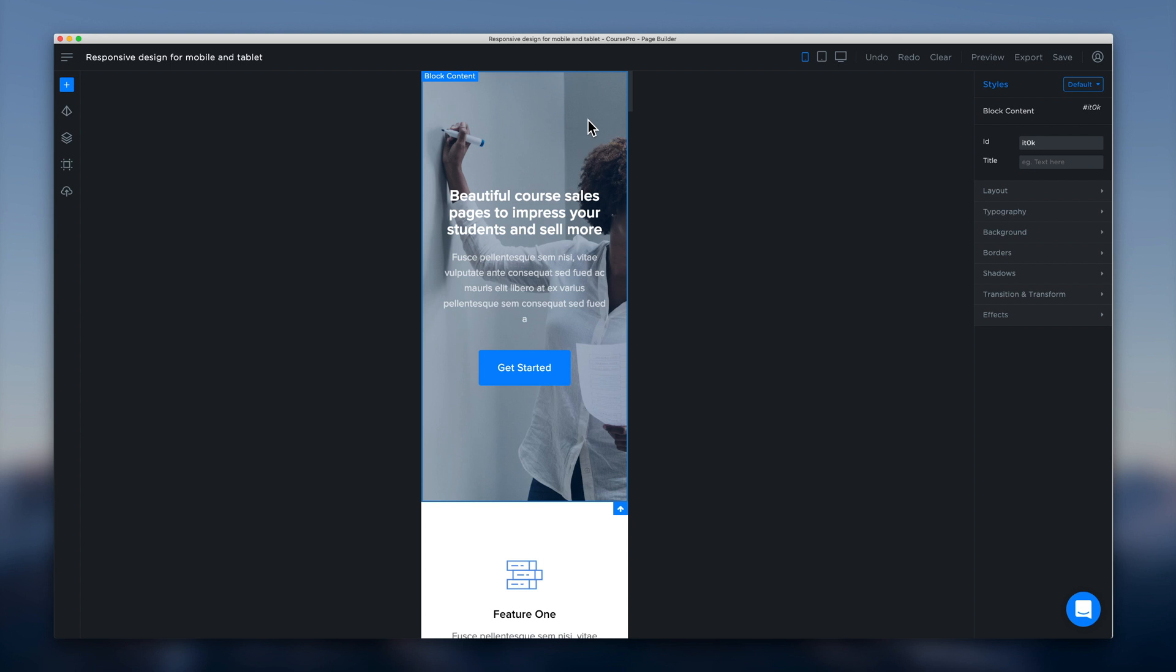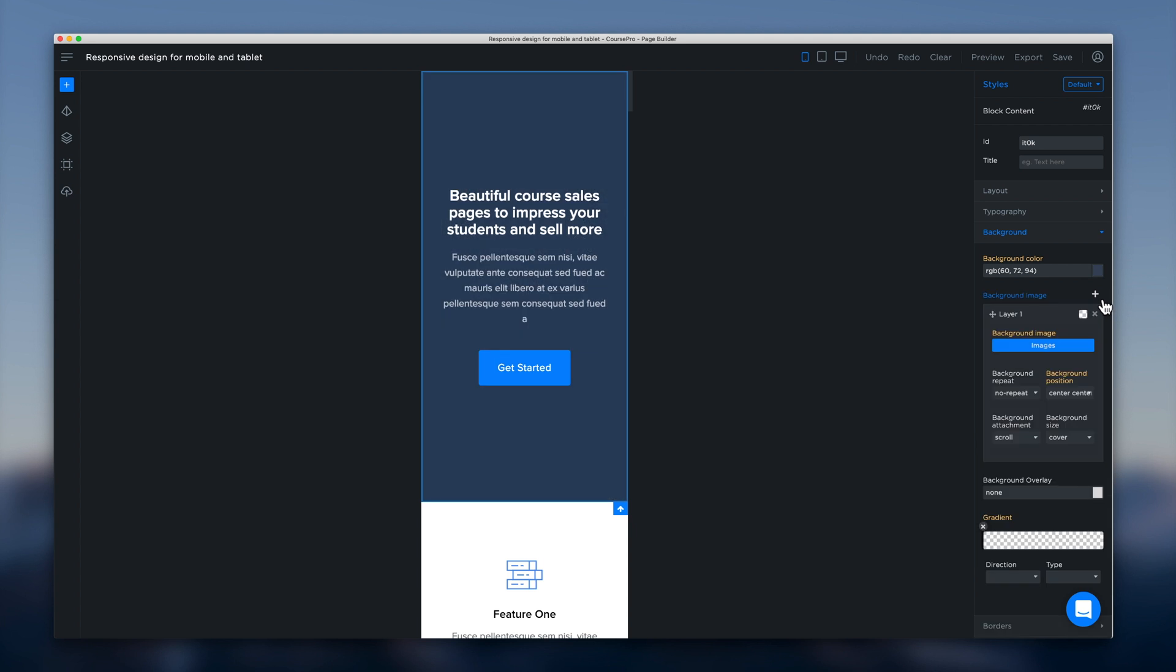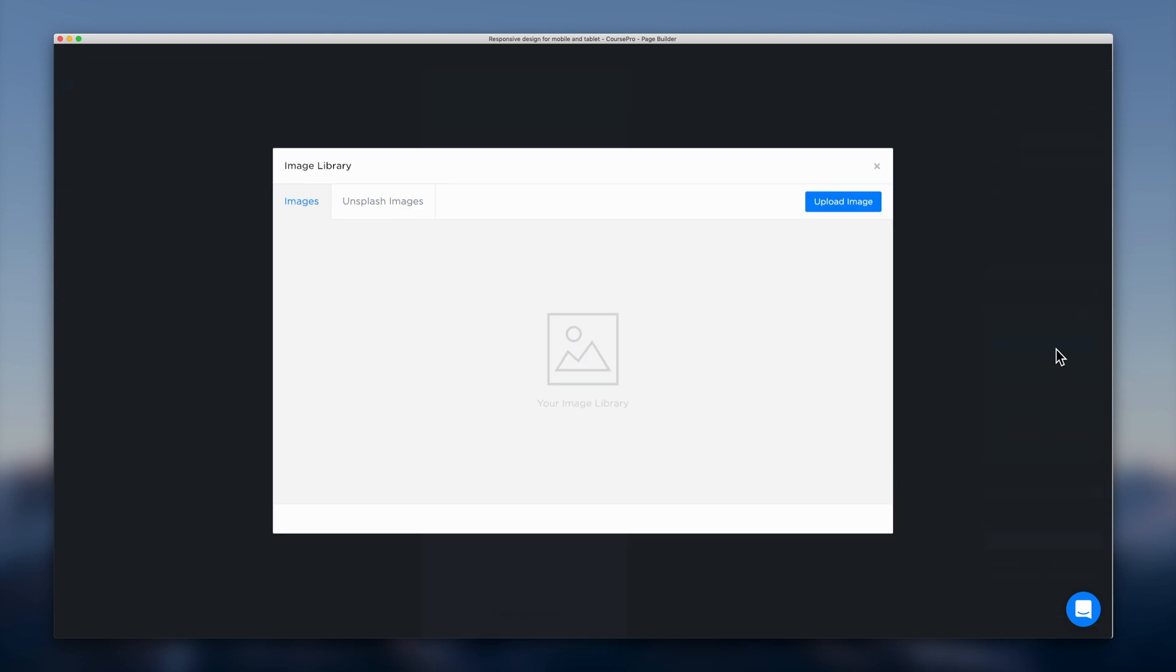So what we can do is just like we would on desktop we can click block content and then background. And then we can click the little plus icon here. And then the images button and up will pop our image library.